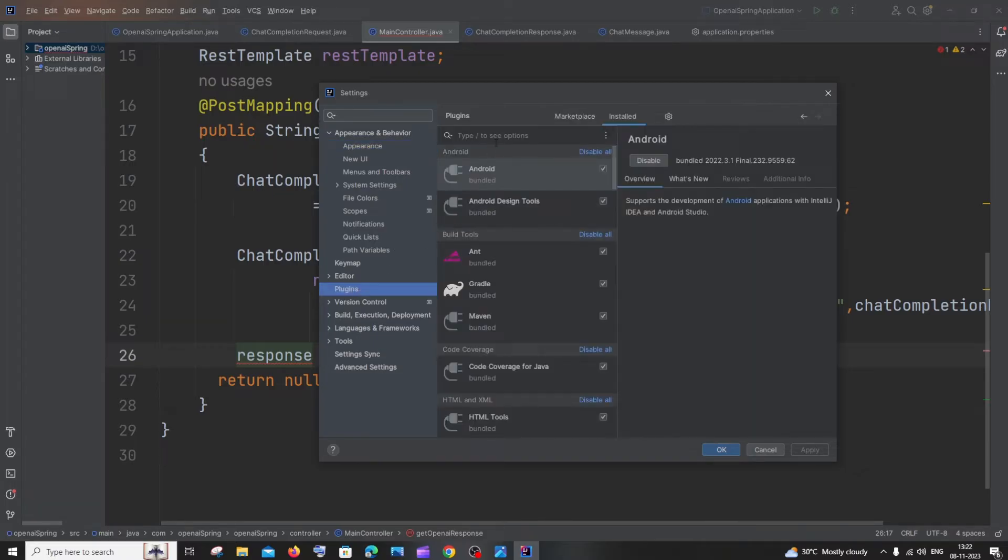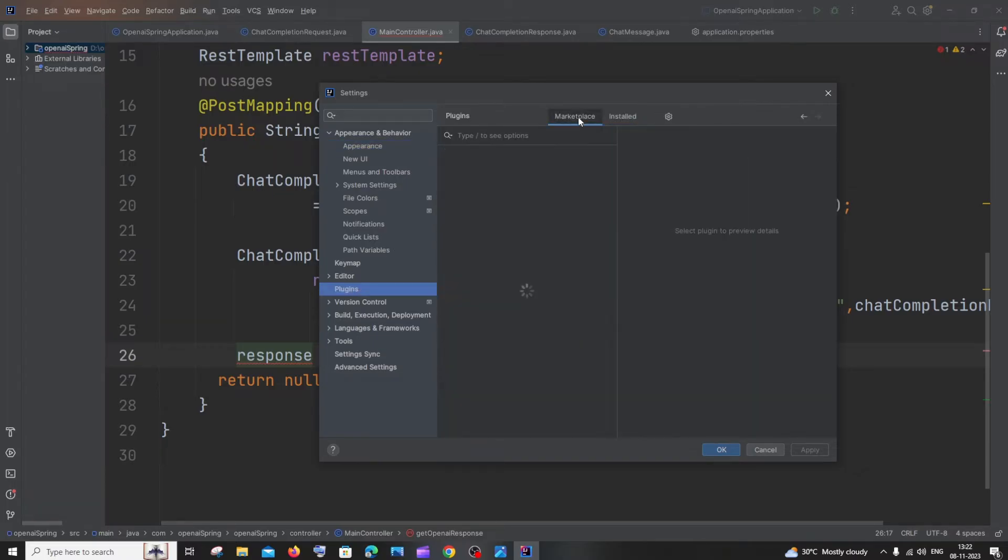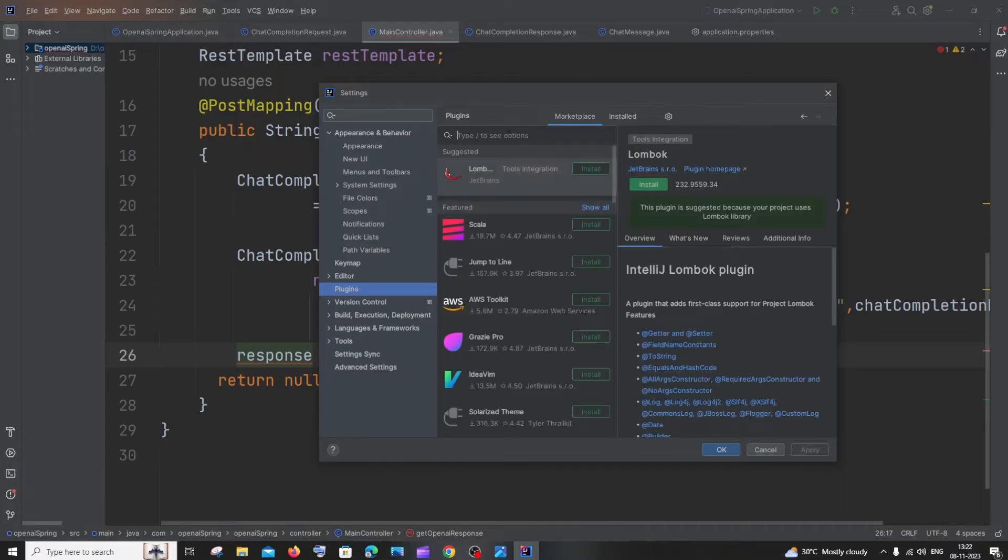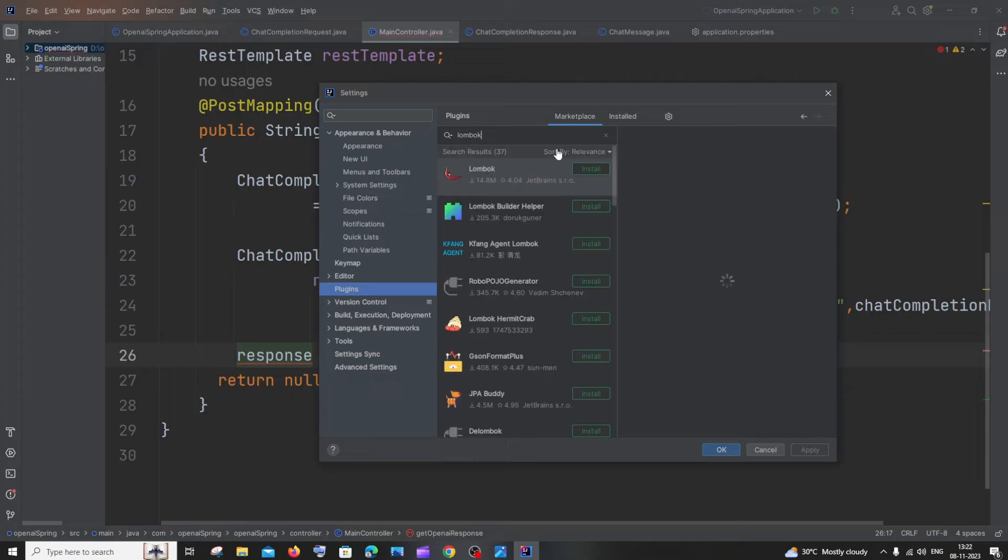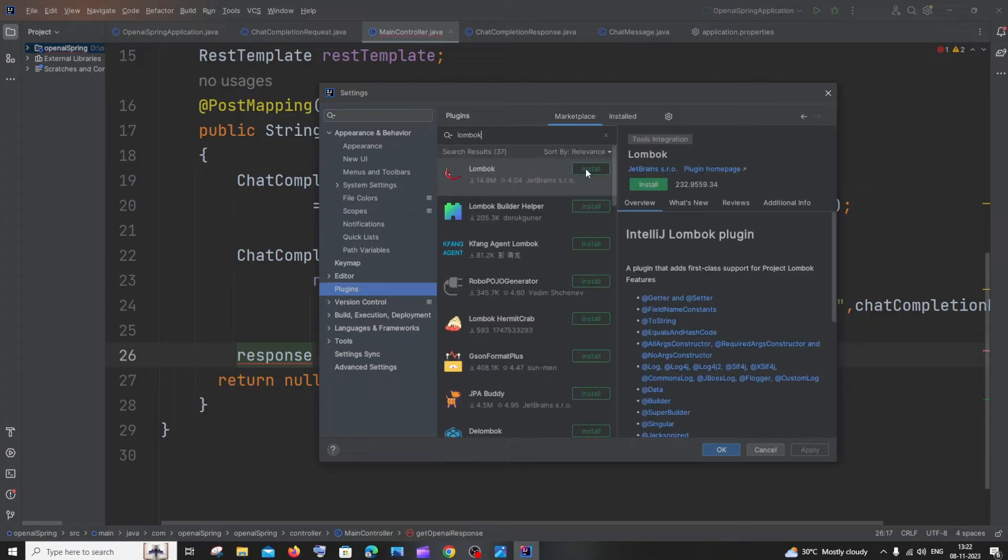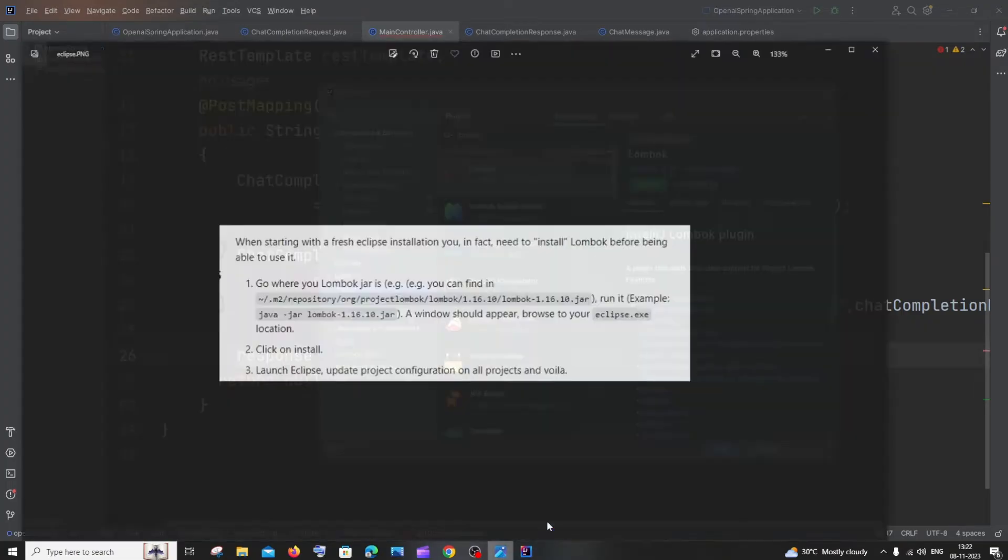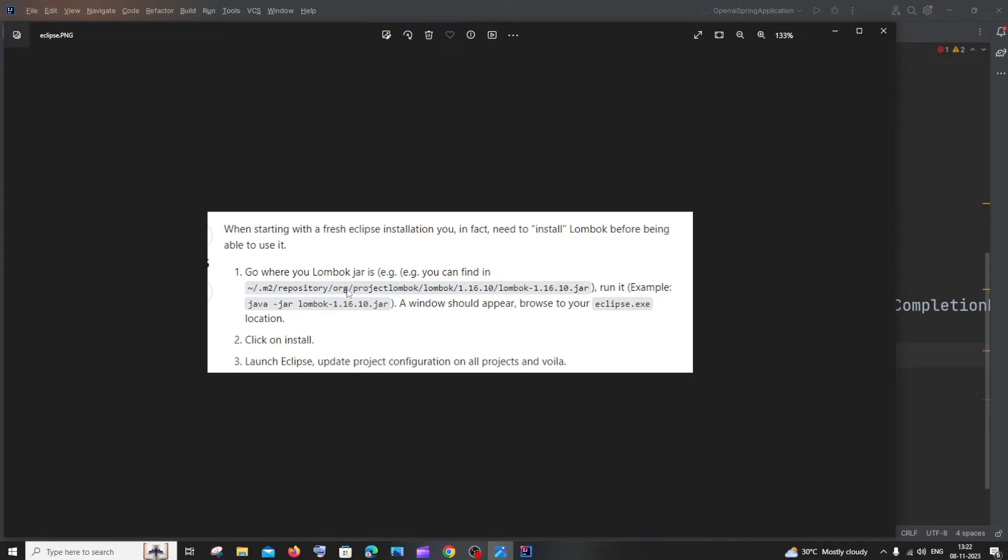In Plugins, go to Marketplace and search for Lombok. You'll see the Lombok plugin, and just click on Install. If you're using Eclipse IDE, there's a different step you need to follow.